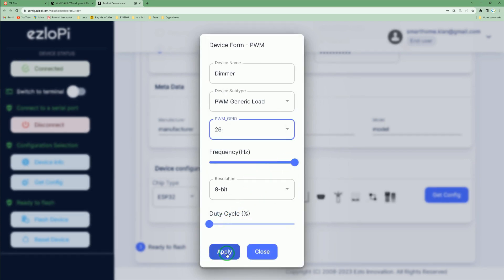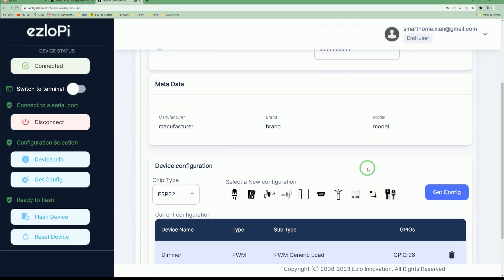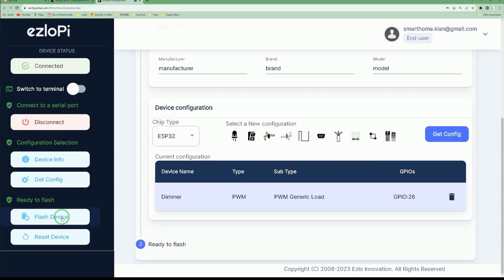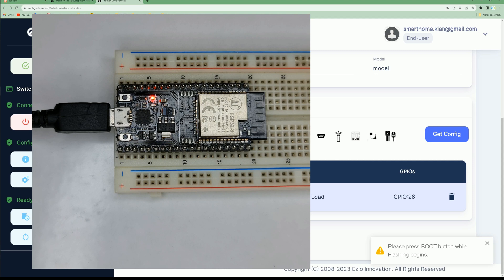After that, click flash device. Please press the boot button while flashing begins.